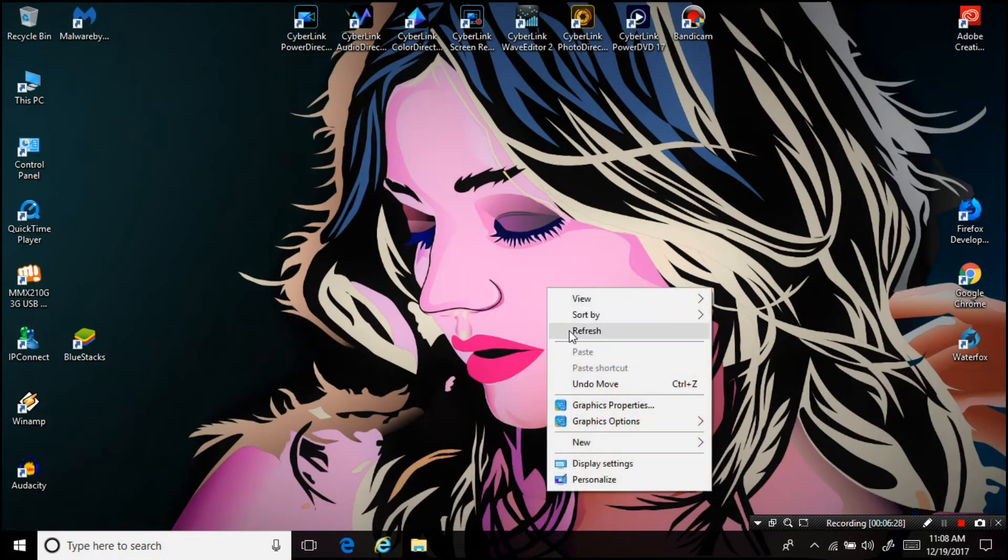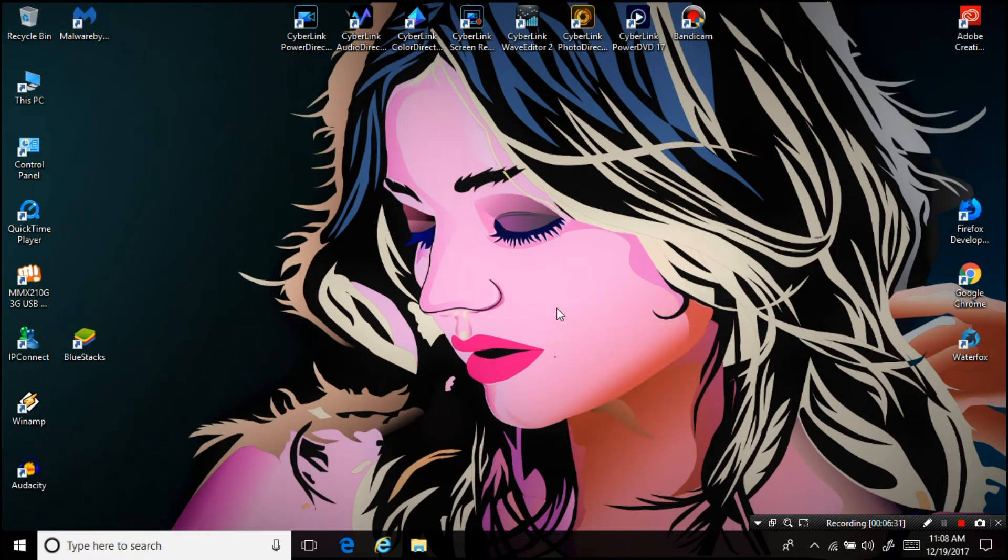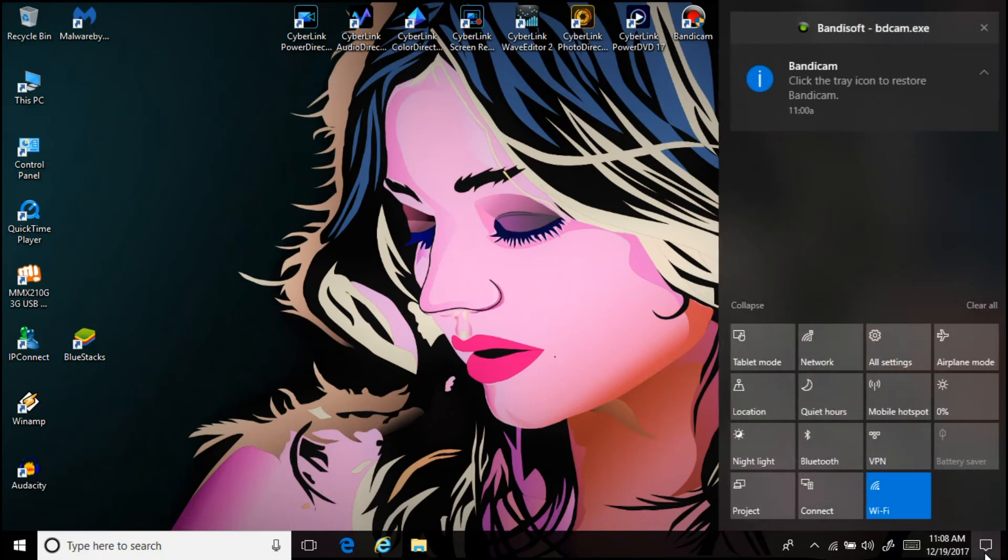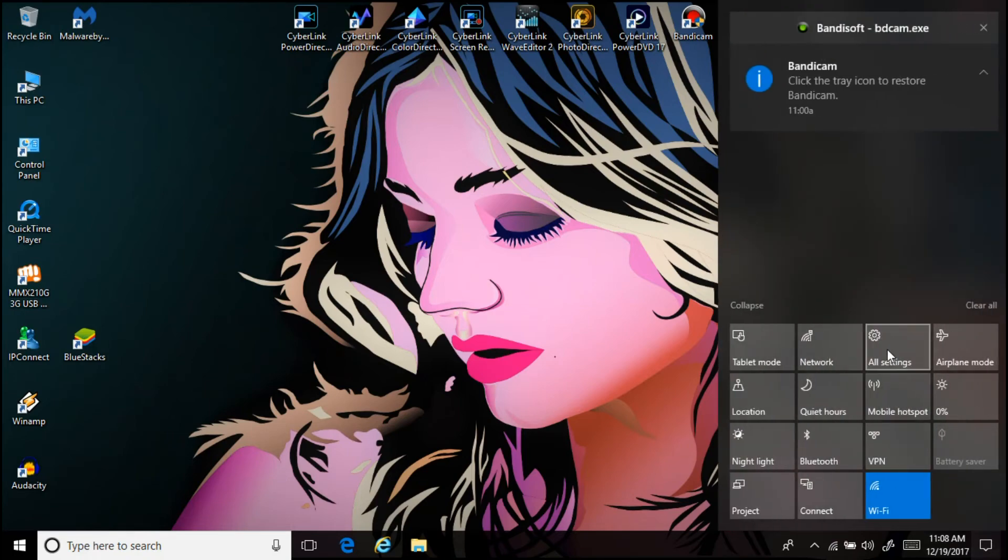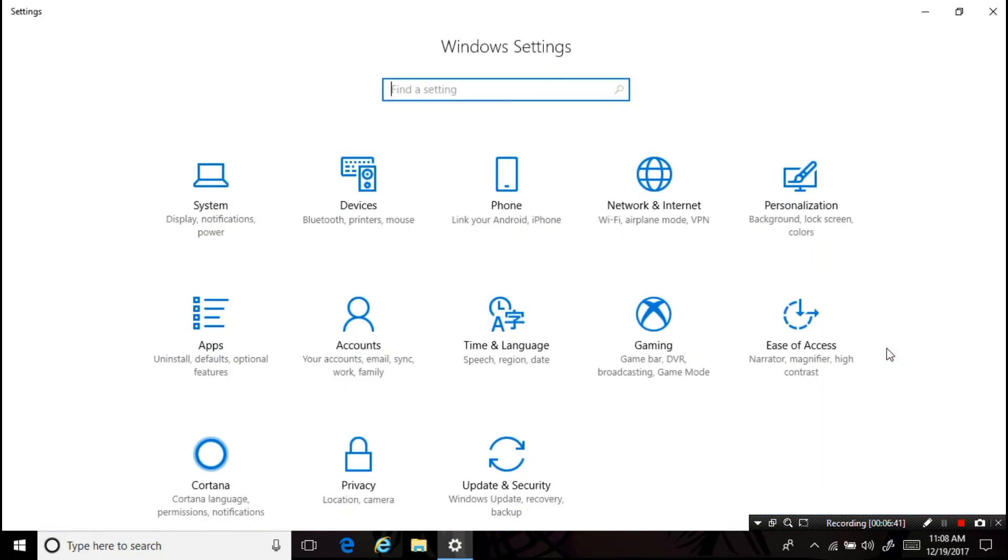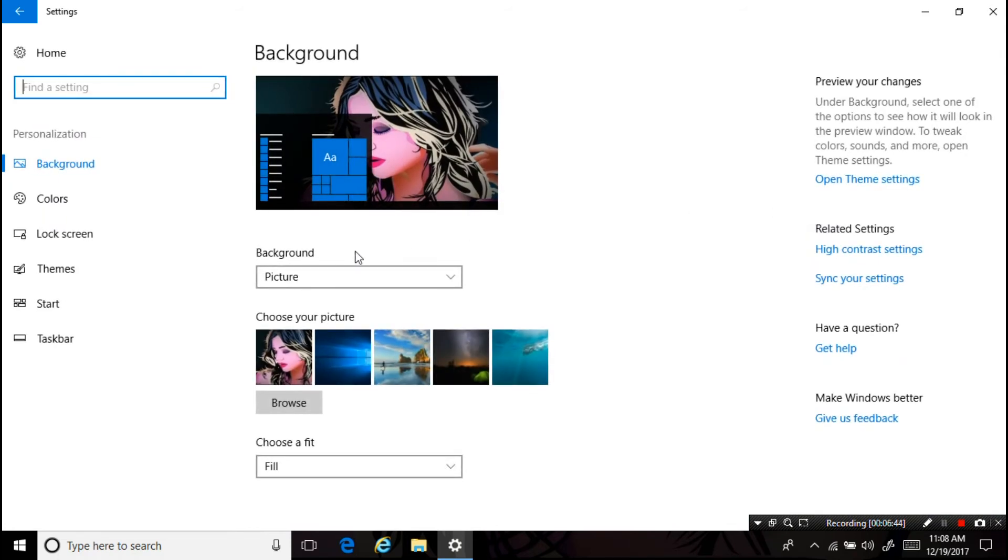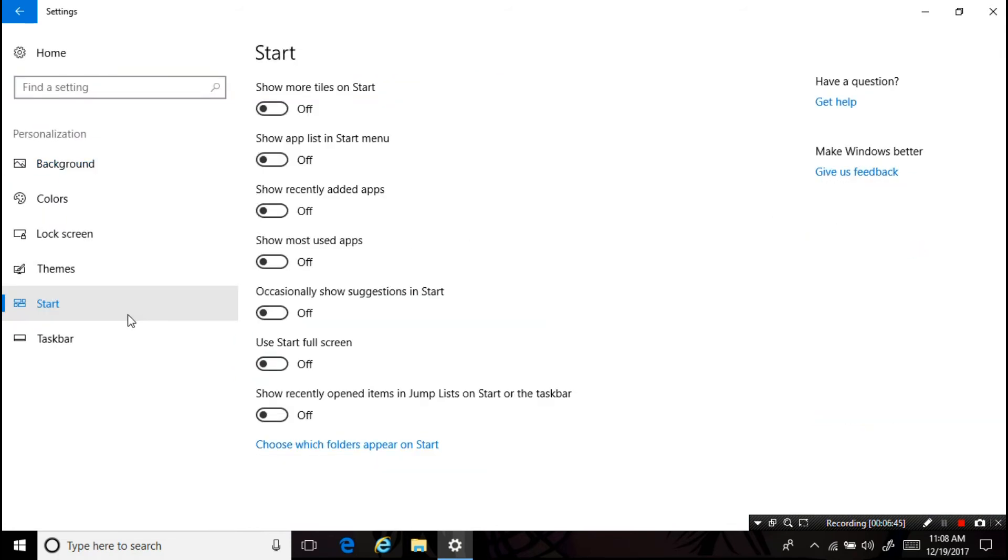After restarting, go to the start menu settings. Then turn on the options that you want.